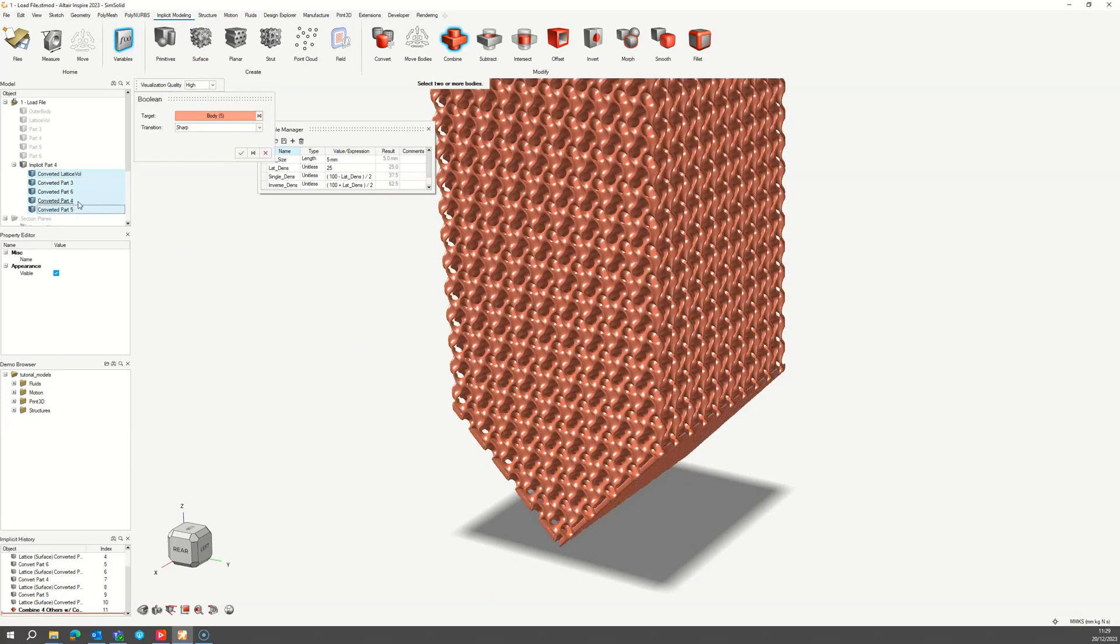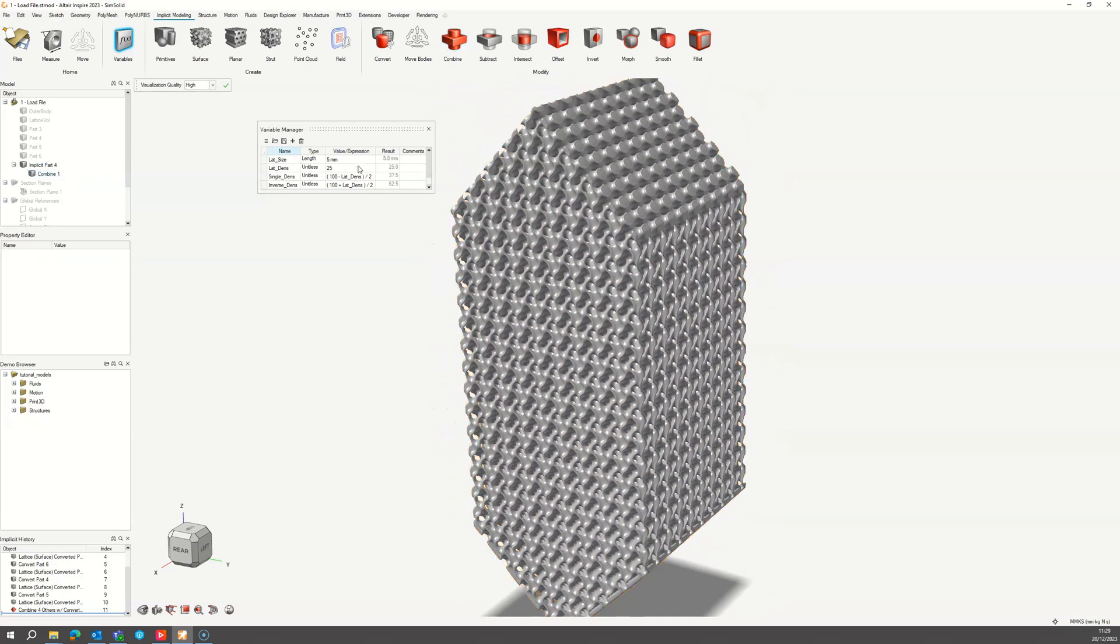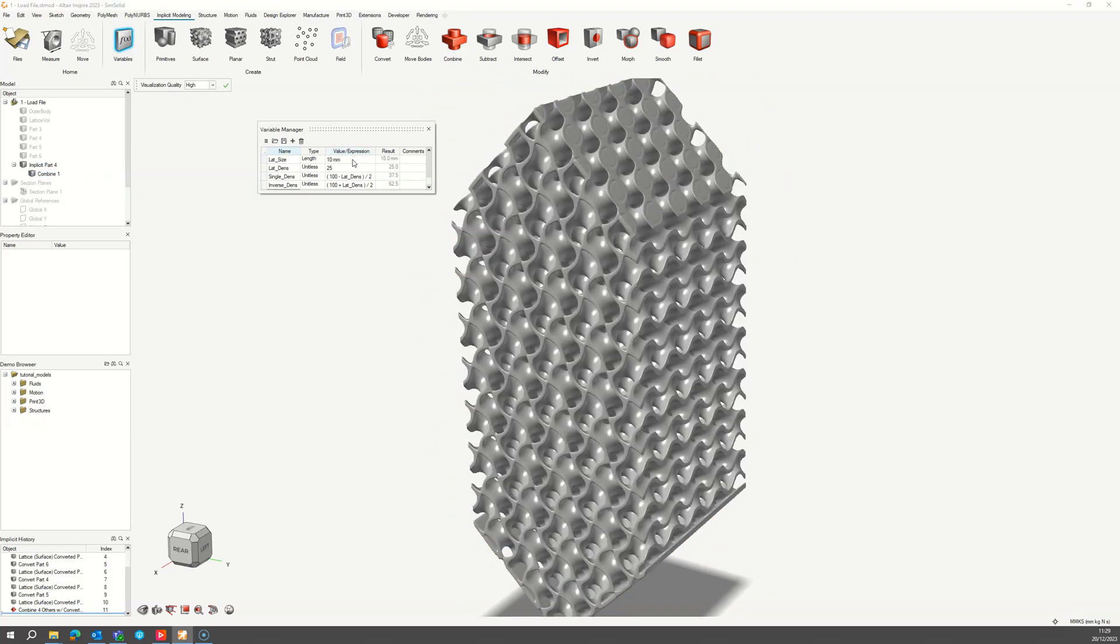Done correctly, you can now edit the variables of the lattice core, cell size and density, which will update the design accordingly.